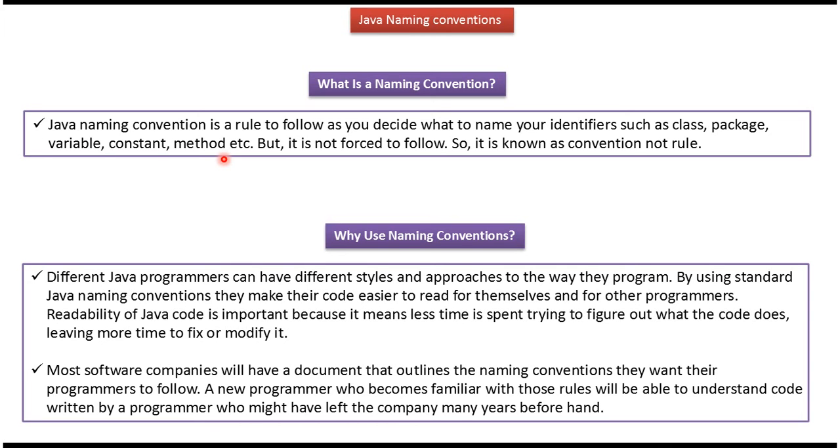Java Naming Convention is a rule to follow as you decide what to name your identifiers, such as class, package, variable, constant, method, etc. But it is not forced to follow, so it is known as convention, not rule.